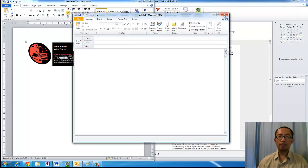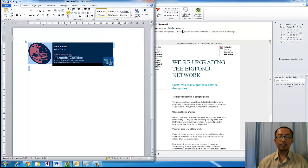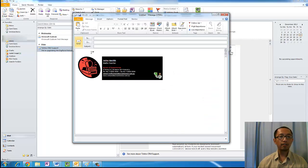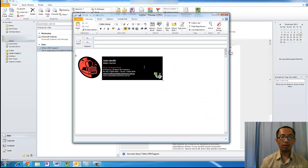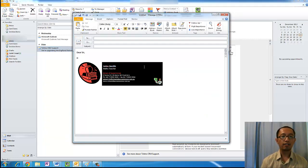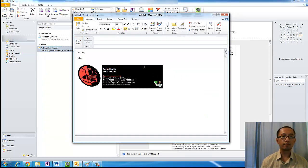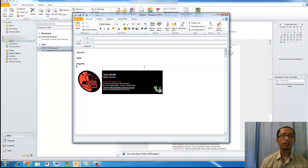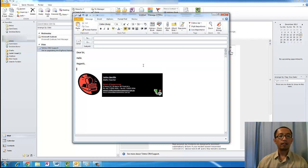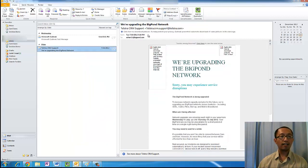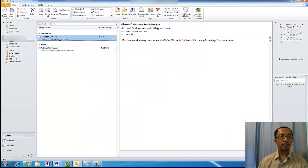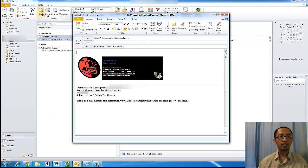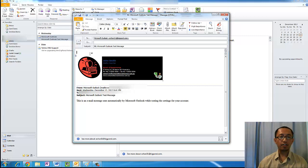What will happen from now is every time you're in Microsoft Outlook and you click New Email, this signature will automatically pop up and you can type above it. Also when you reply to somebody's email, let's say I want to reply to this email, this signature will also pop up.